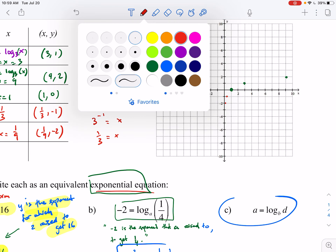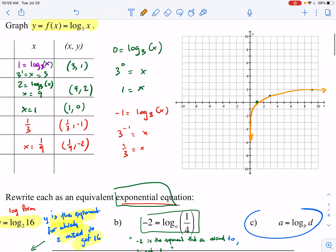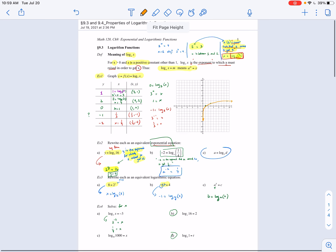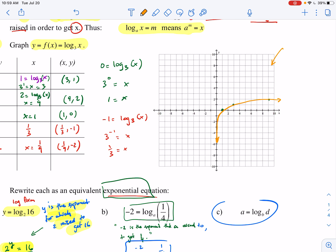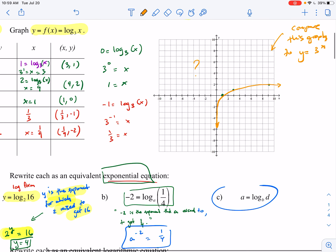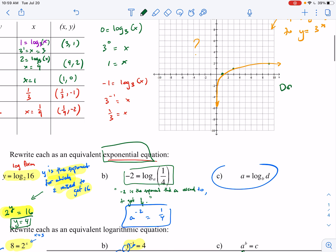Looking at all these points, we can see the shape of the graph. Notice the graph never crosses the y-axis. I'd encourage you to compare this log graph to the exponential graph from 9.2 — specifically y equals 3 to the x — graphed on the same axes, to see how they're related.